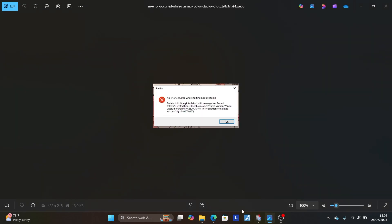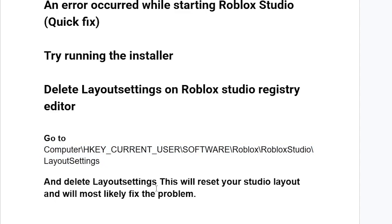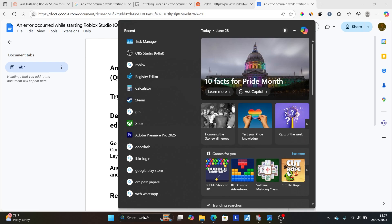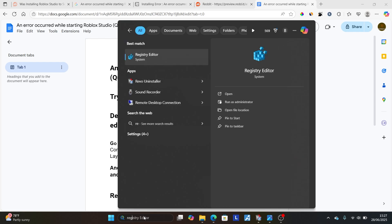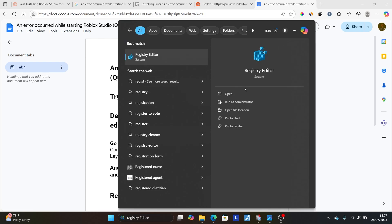If you're still facing the same issue, try this: delete the layout settings in the Roblox Studio registry editor. Go to your Registry Editor using the path shown. Look for the layout settings and delete them. This will reset your Roblox Studio layout and will most likely fix the problem.